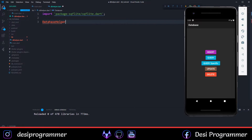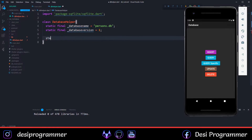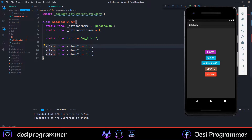We will now create a class named DatabaseHelper. We need a few variables: the database name, database version, and a table name. All these variables are final. My database name is persons.db and my table name is my_table. We need our columns to work with the database — I'll have just three: column_id, column_name, and column_age.